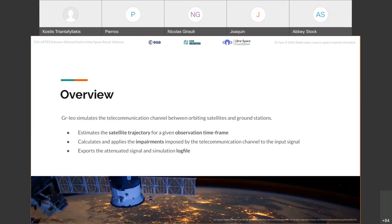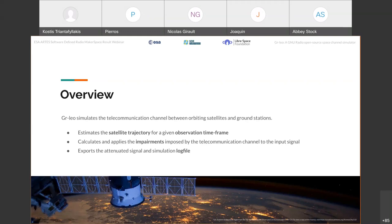Second, GRLEO calculates and applies a set of impairments that can be induced by the telecommunication channel. And the application is made on the transmitted signal from a satellite to the ground station and vice versa. And finally, after the simulation is over, GRLEO exports specific artifacts like a simulation log file and annotated signal.